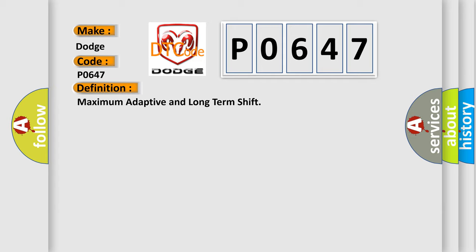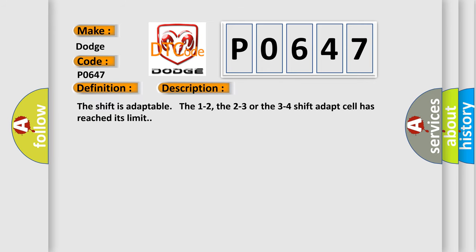And now this is a short description of this DTC code. The 1-2, 2-3, or 3-4 shift adapt cell has reached its limit.